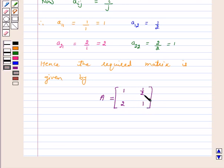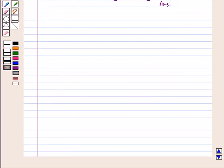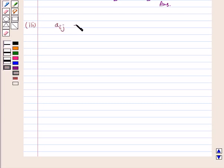Hence the required matrix is given by [1, 1/2; 2, 1]. This is the answer for this part. Now let's move to the third part. Part 3: Aij is equal to (i plus 2j) whole square upon 2.